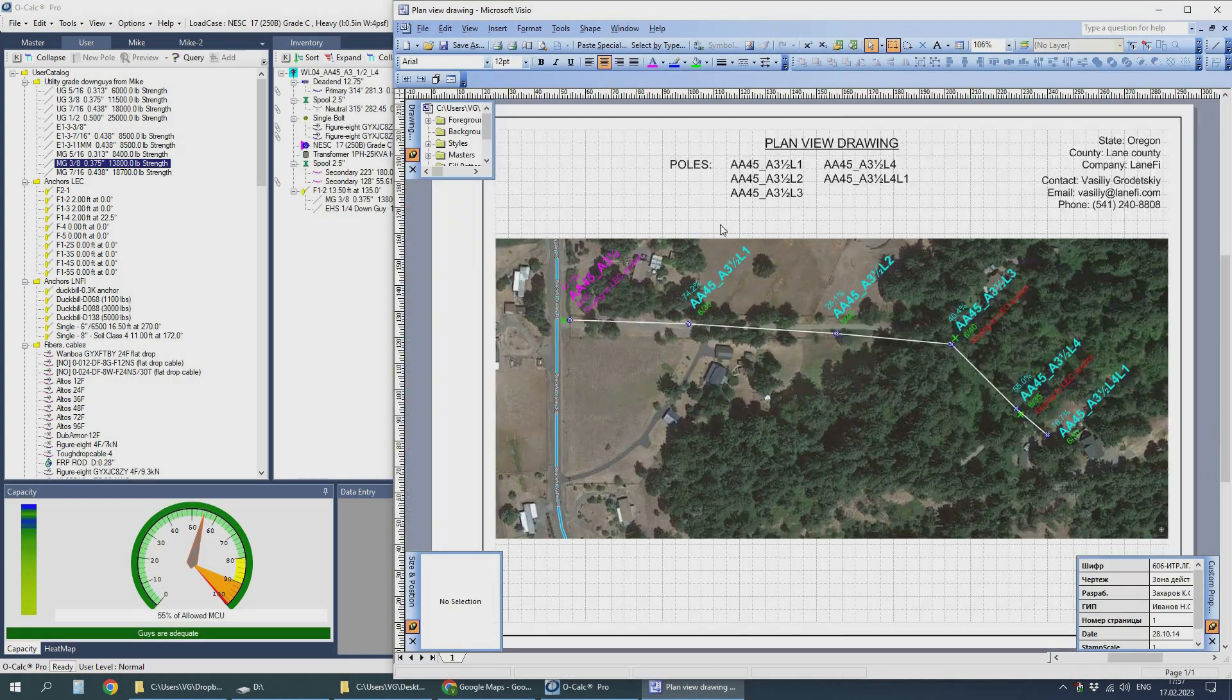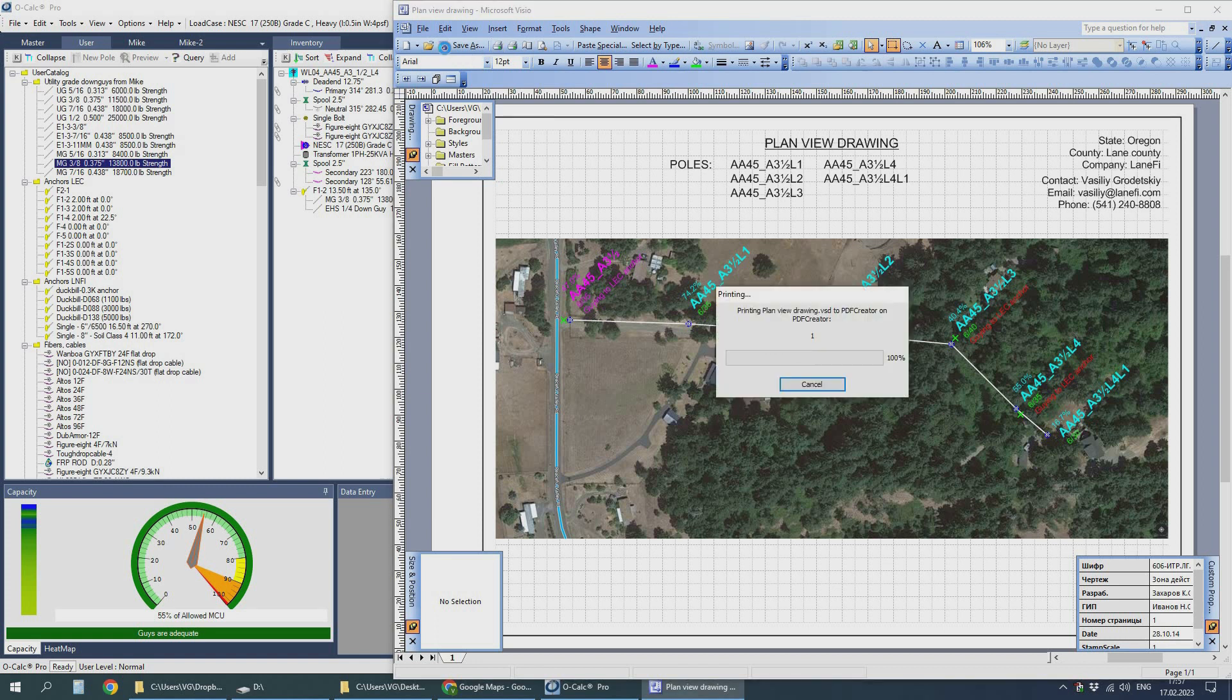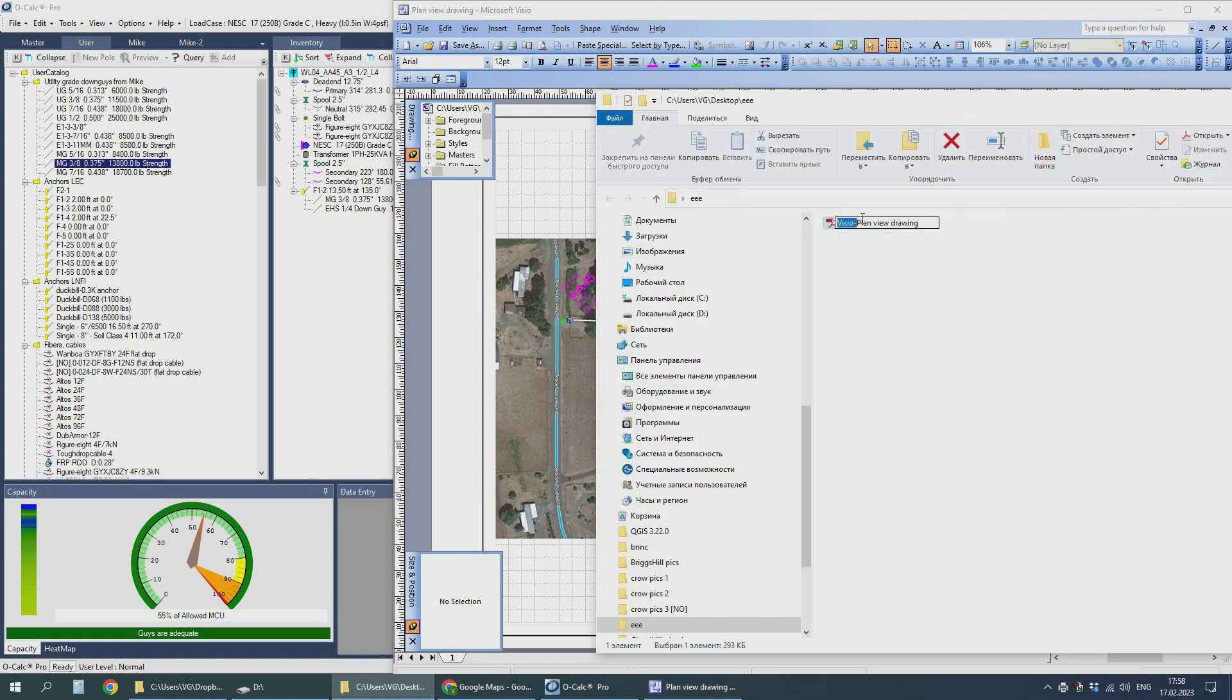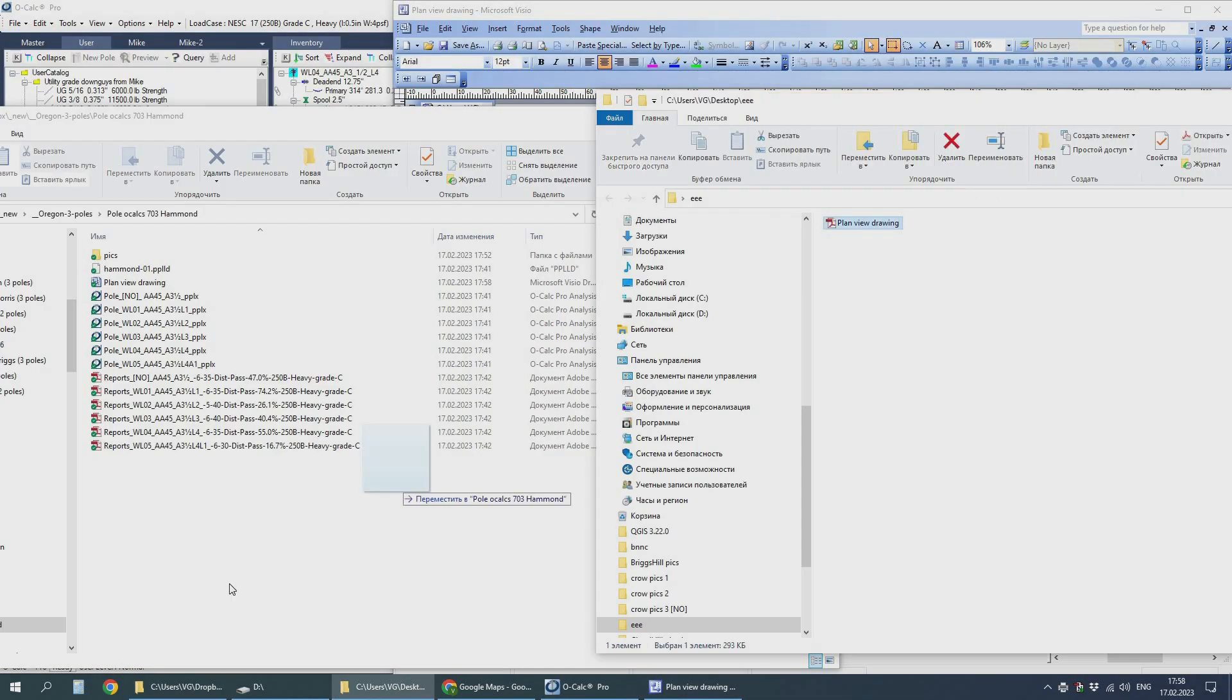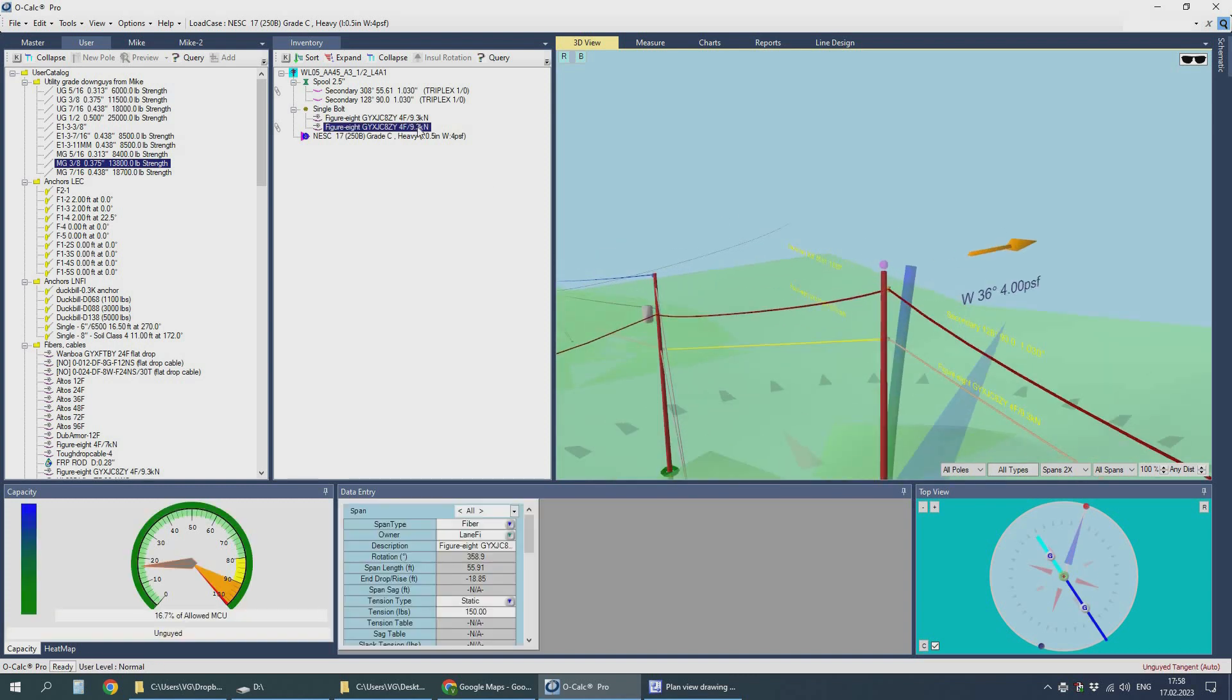The existing anchors are green and the new ones are red. We don't have red ones in this install.